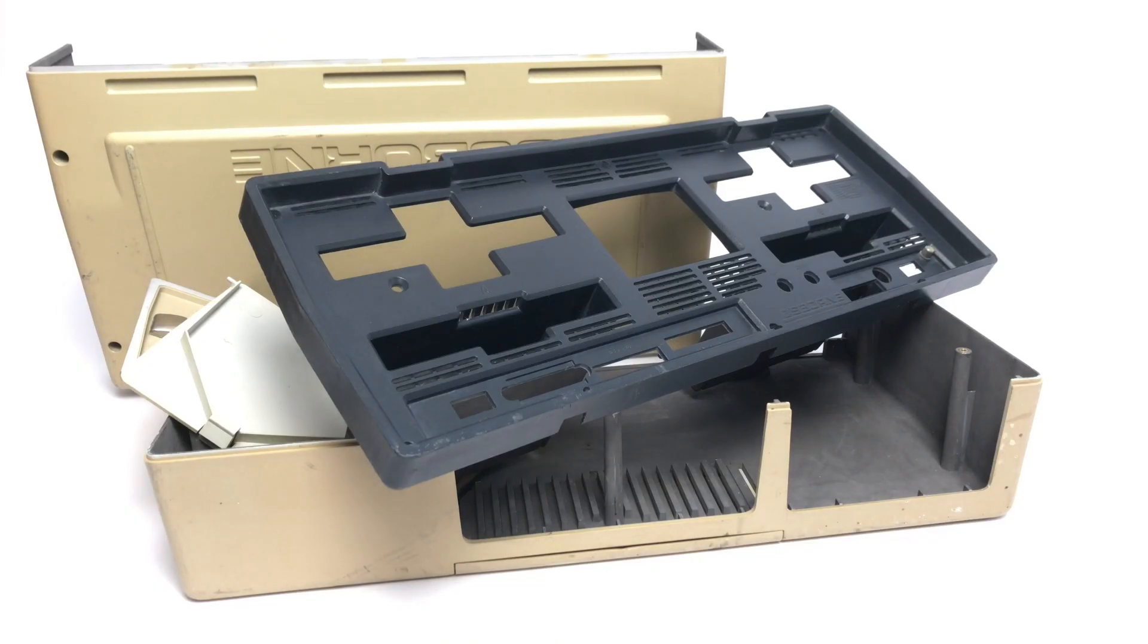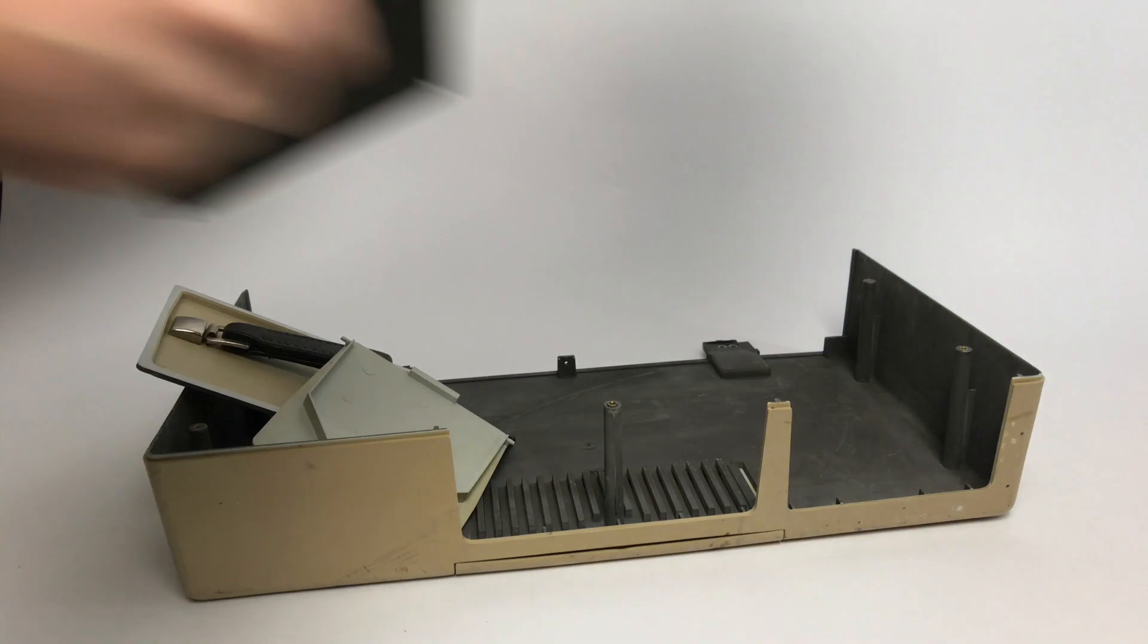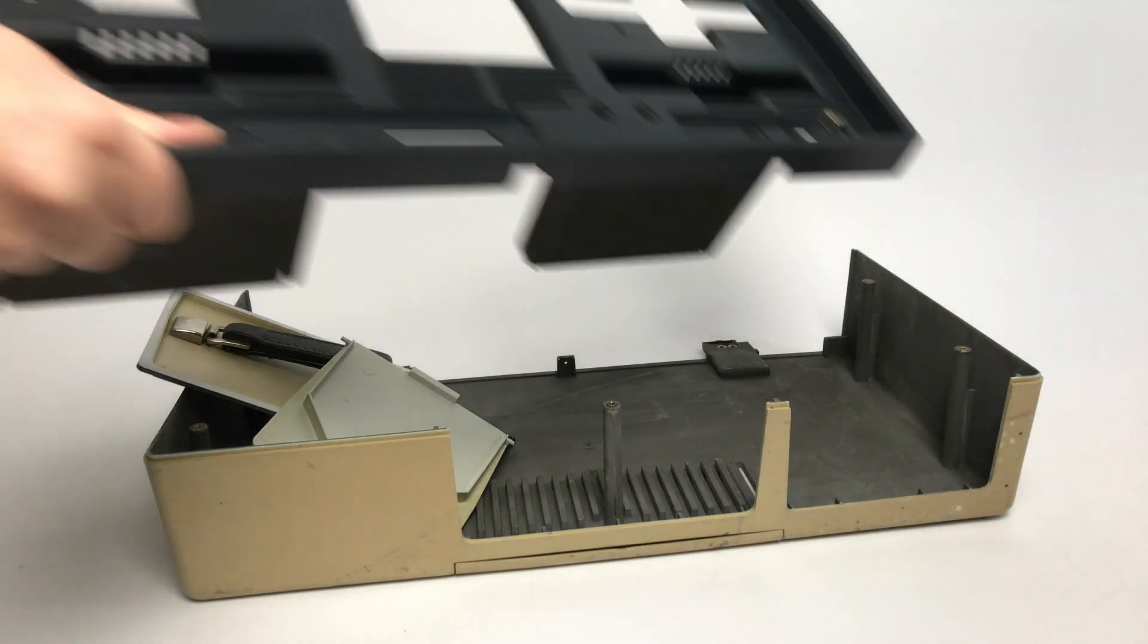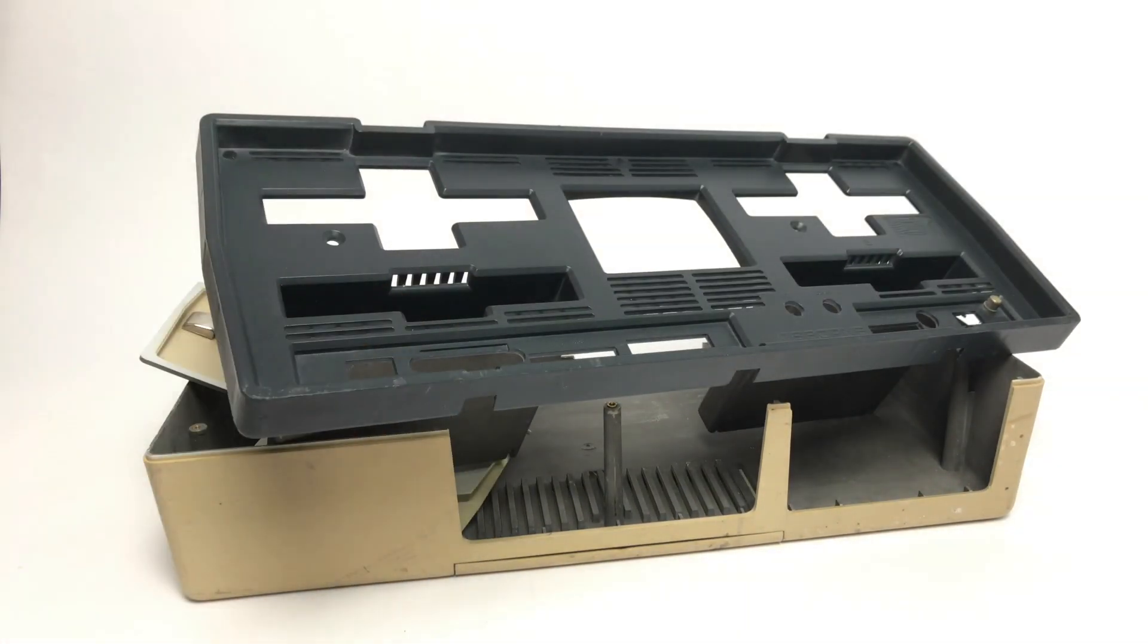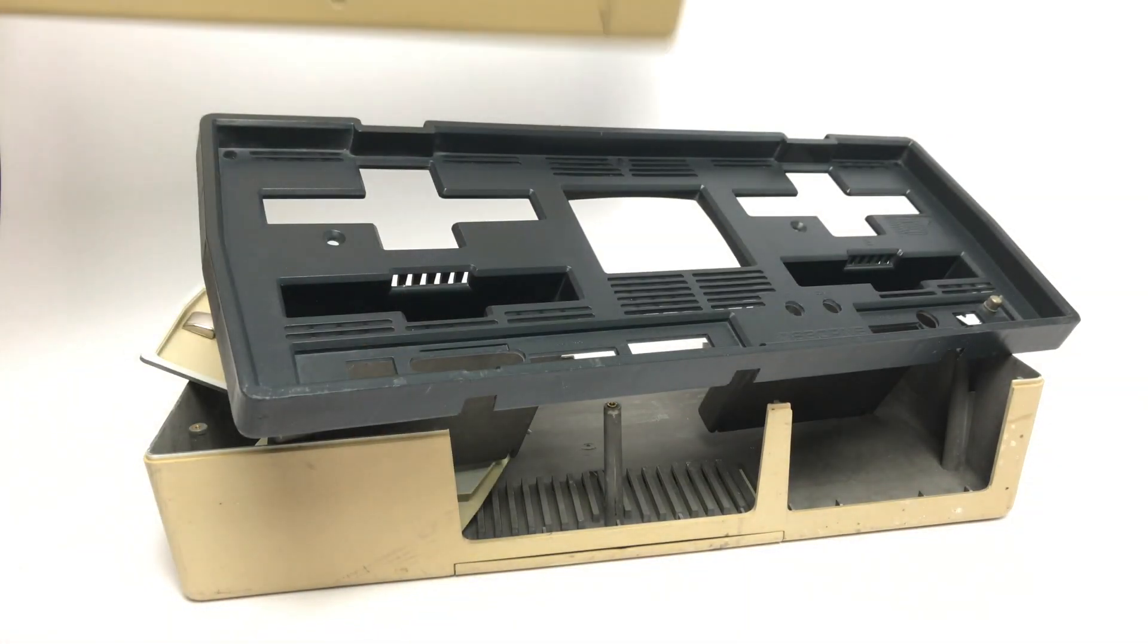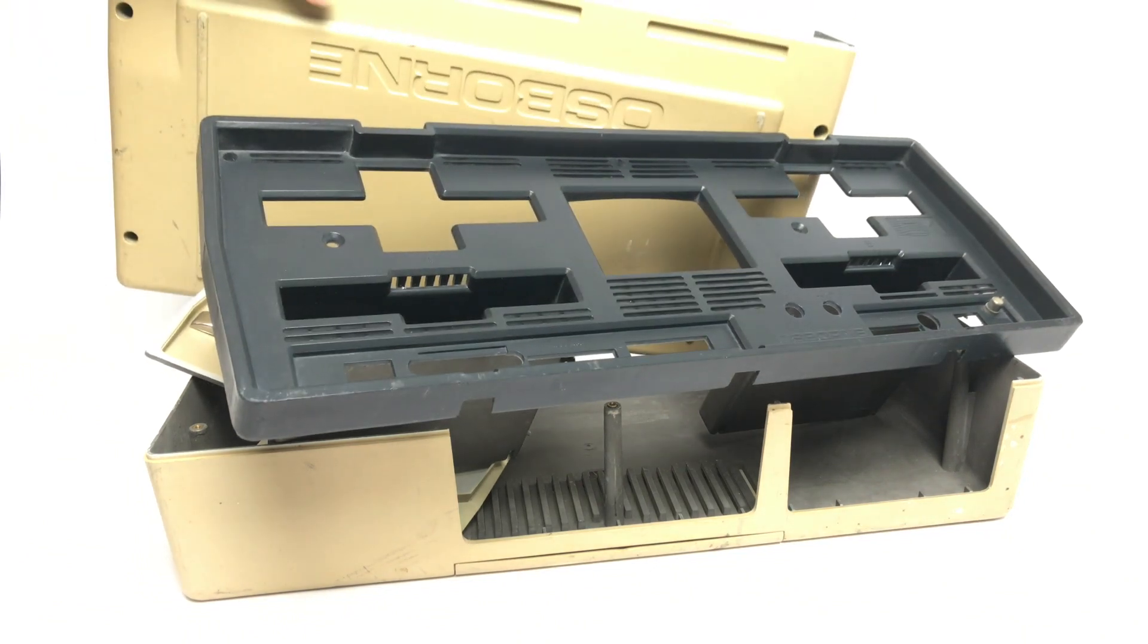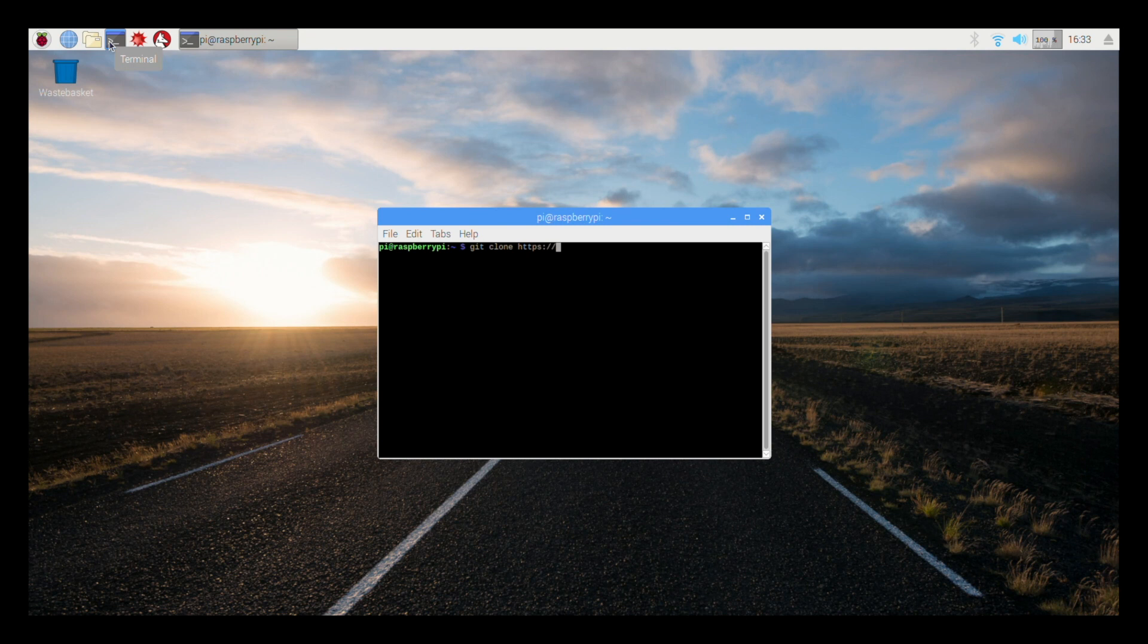A while back I got an Osborne and it didn't work, so I bought another one, which then left me with this bunch of parts left over. I thought, well, there's only one thing you can do and that's try and replicate it.